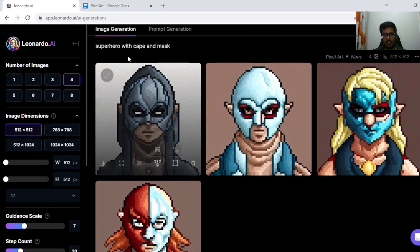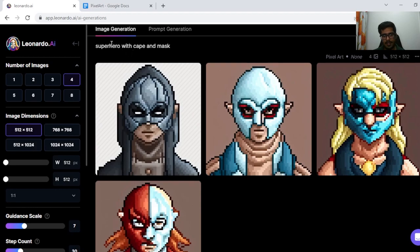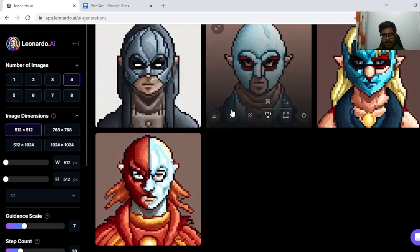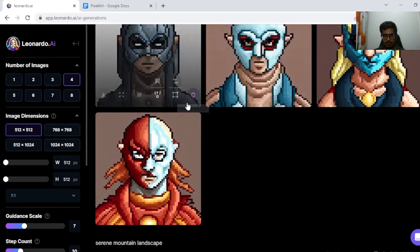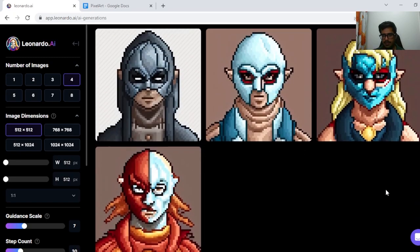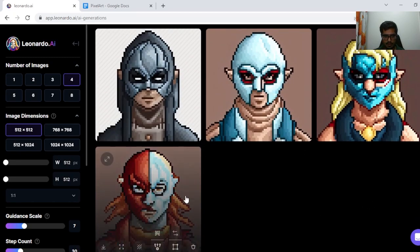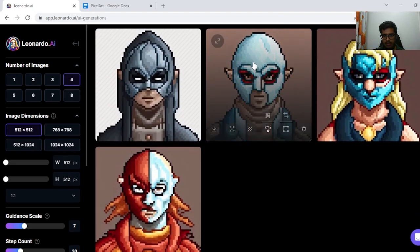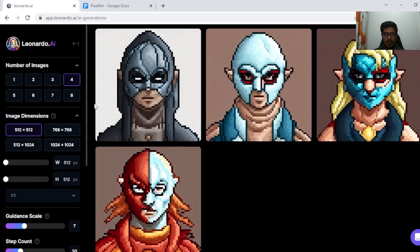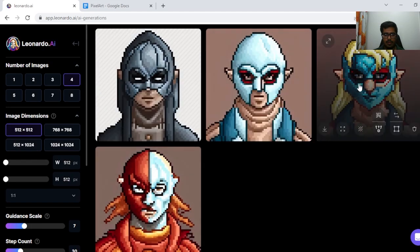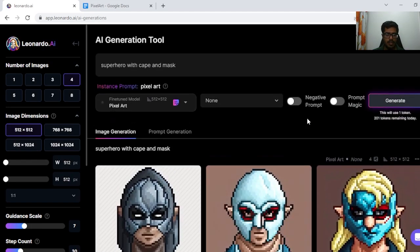Finally, I tried Superhero with Cape and Mask. I think all of these have masks, but you don't necessarily see capes in any one of them. I think this one has a cape, and this one too has a cape. The cape is just not very visible, but the generations overall are fine.